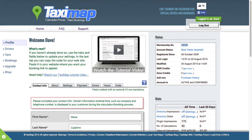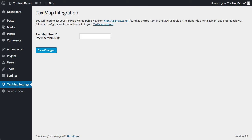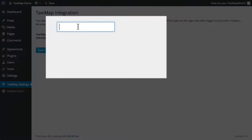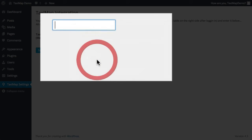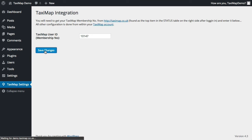Go back to WordPress and paste. Then just click save changes.